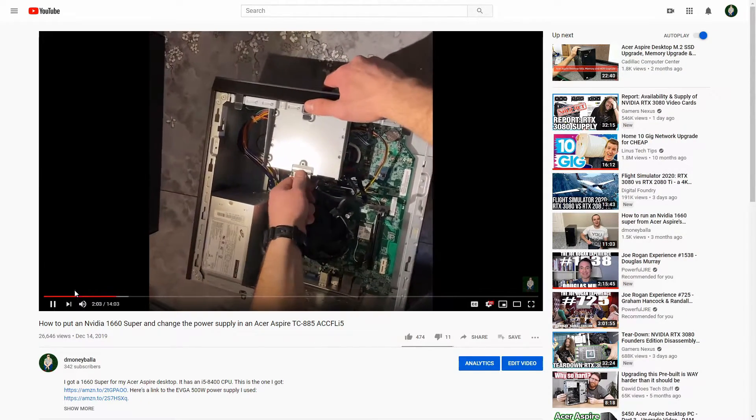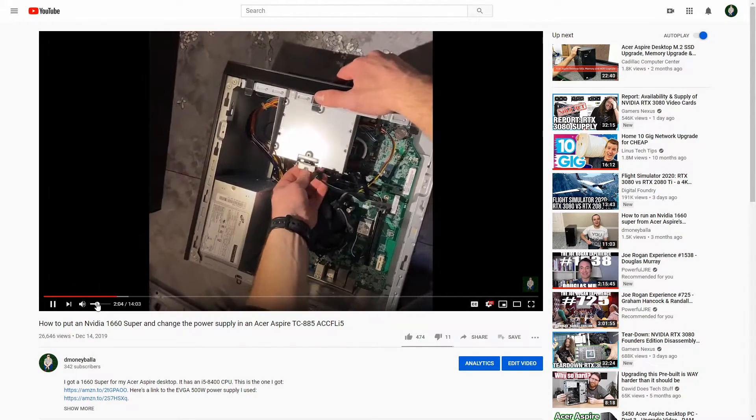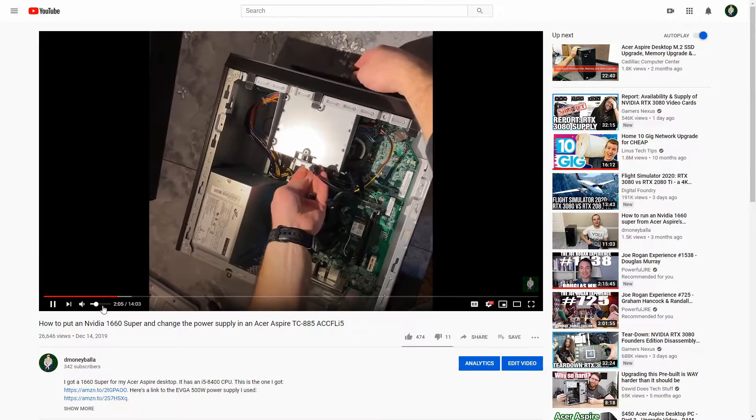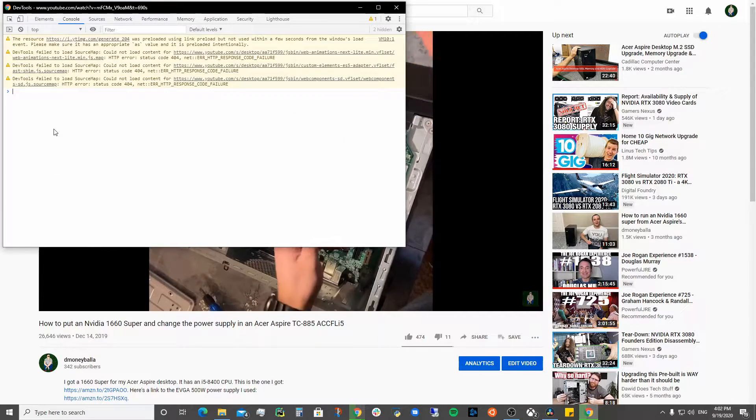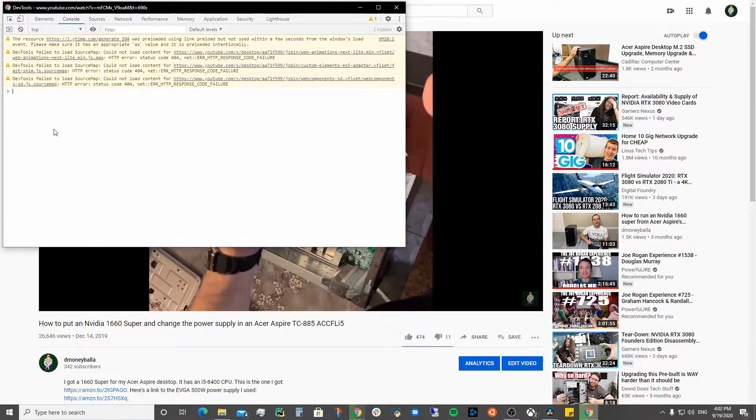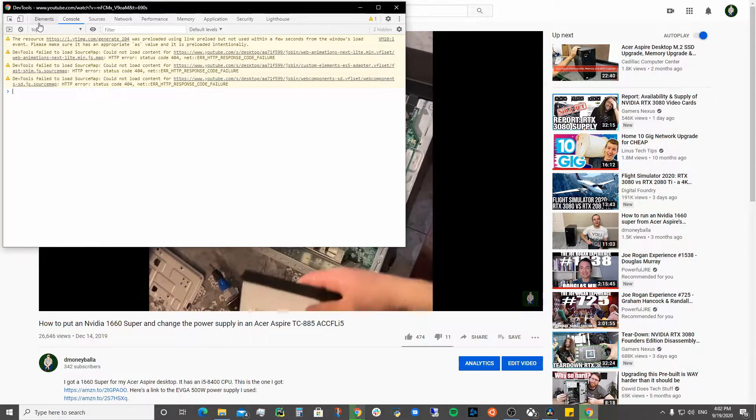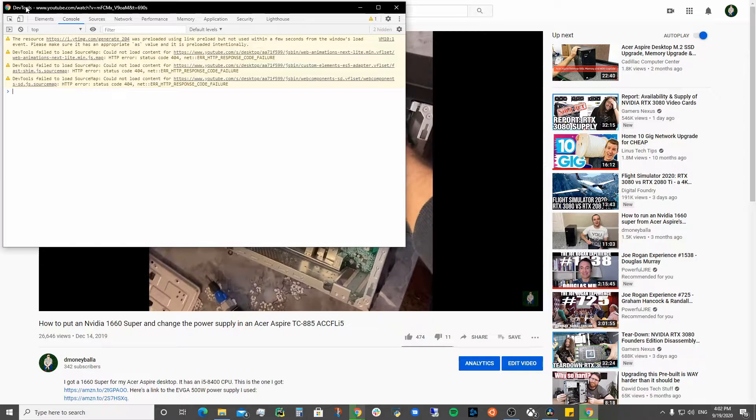you're going to want to hit F12 or Ctrl+Shift+I. That'll bring up your dev tools.